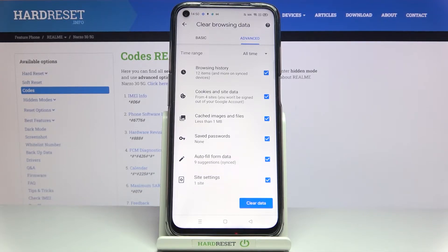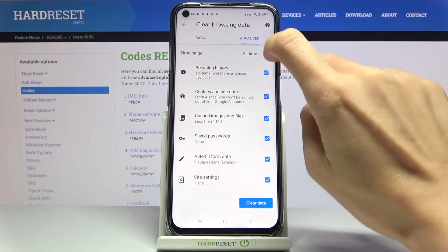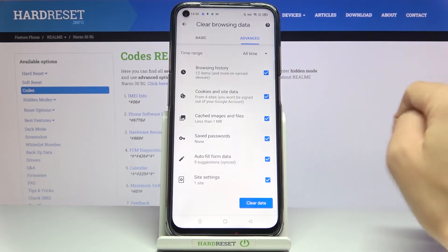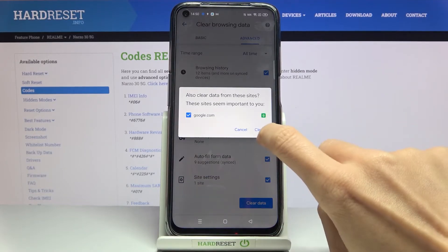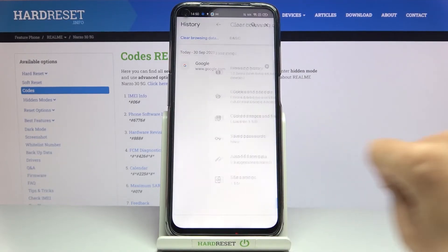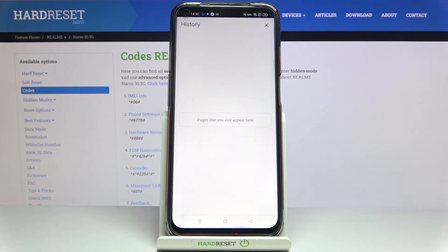Just mark what you'd like to delete and then pick the time range. Tap on Clear Data, then confirm that you'd like to remove it by tapping on Clear, and that's it.